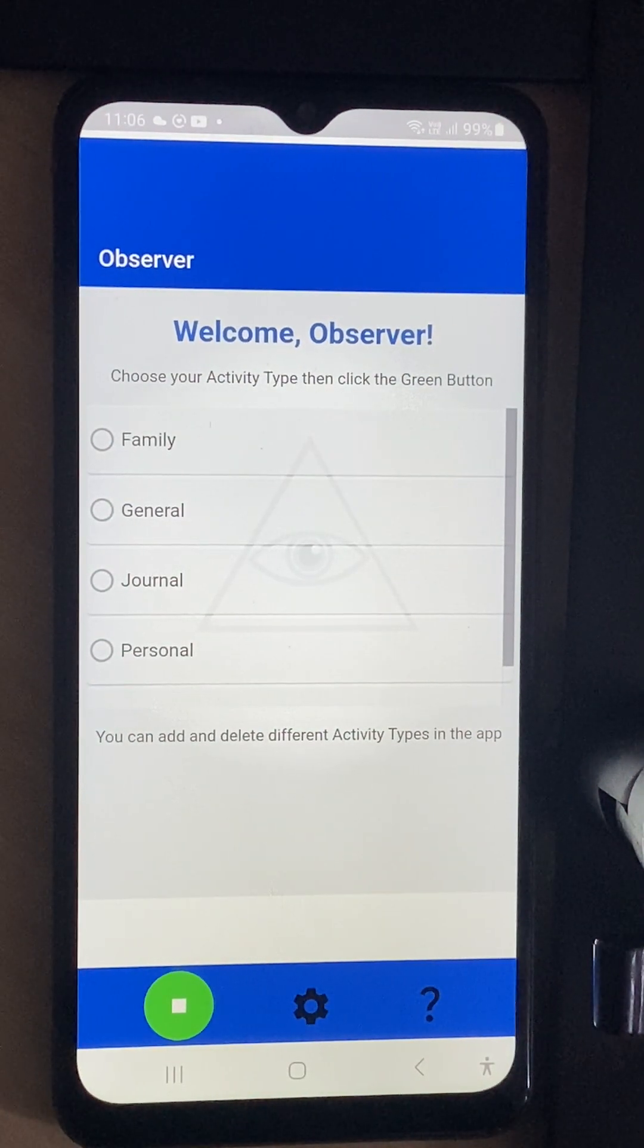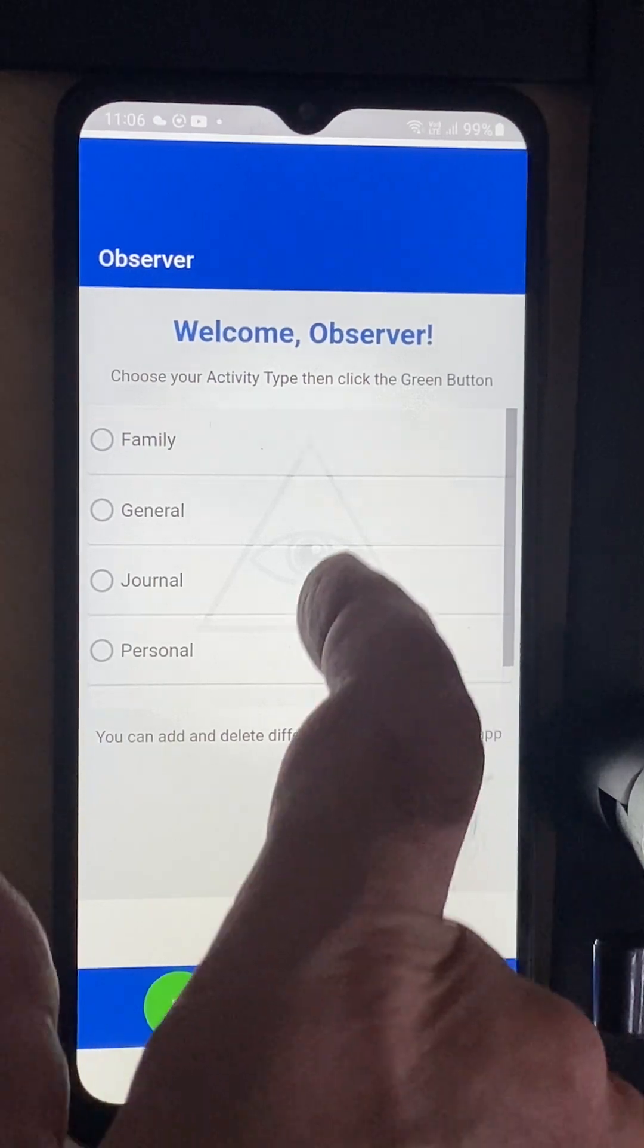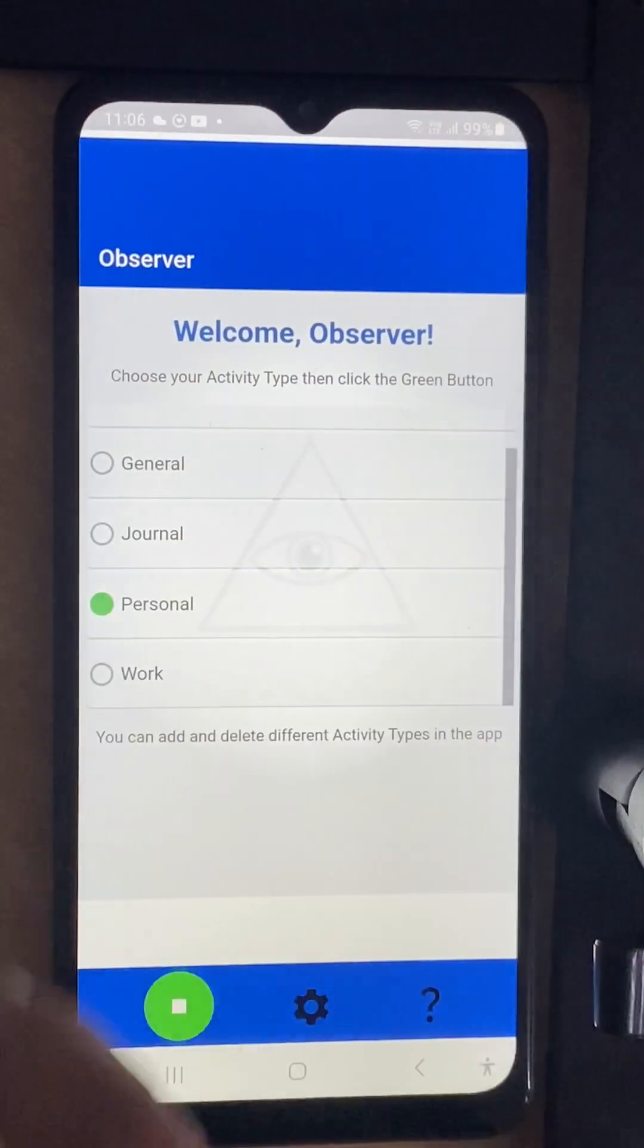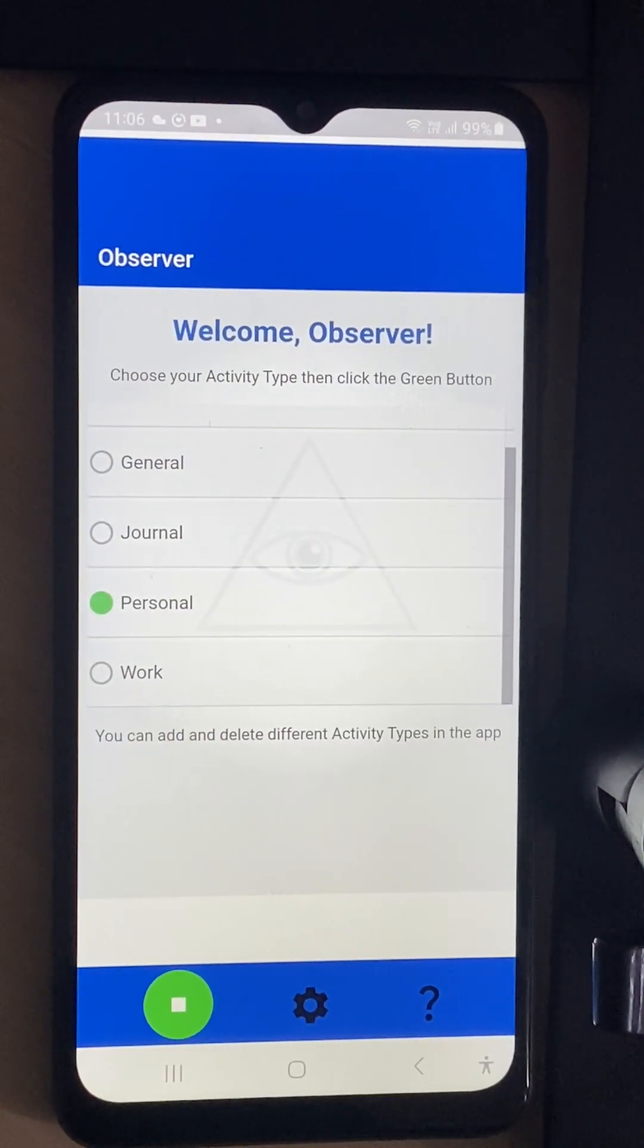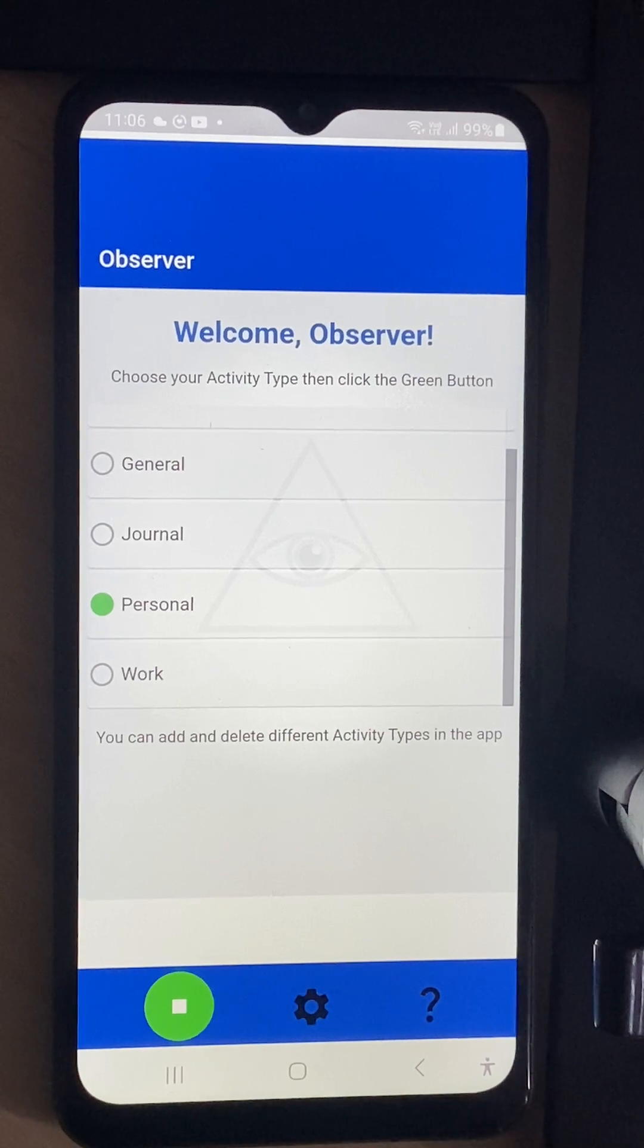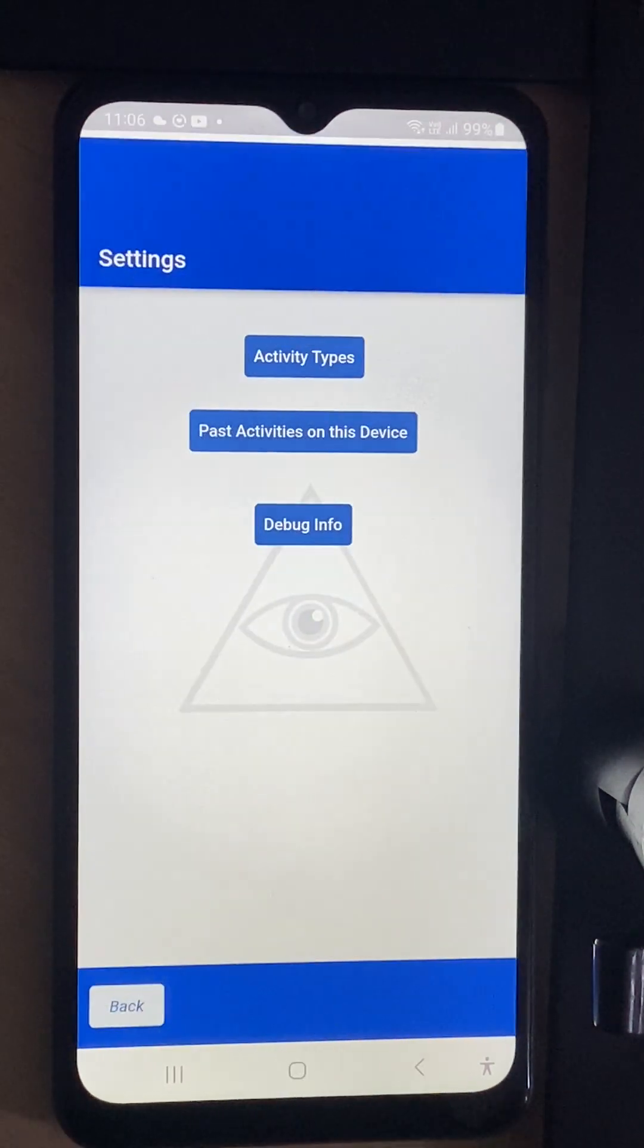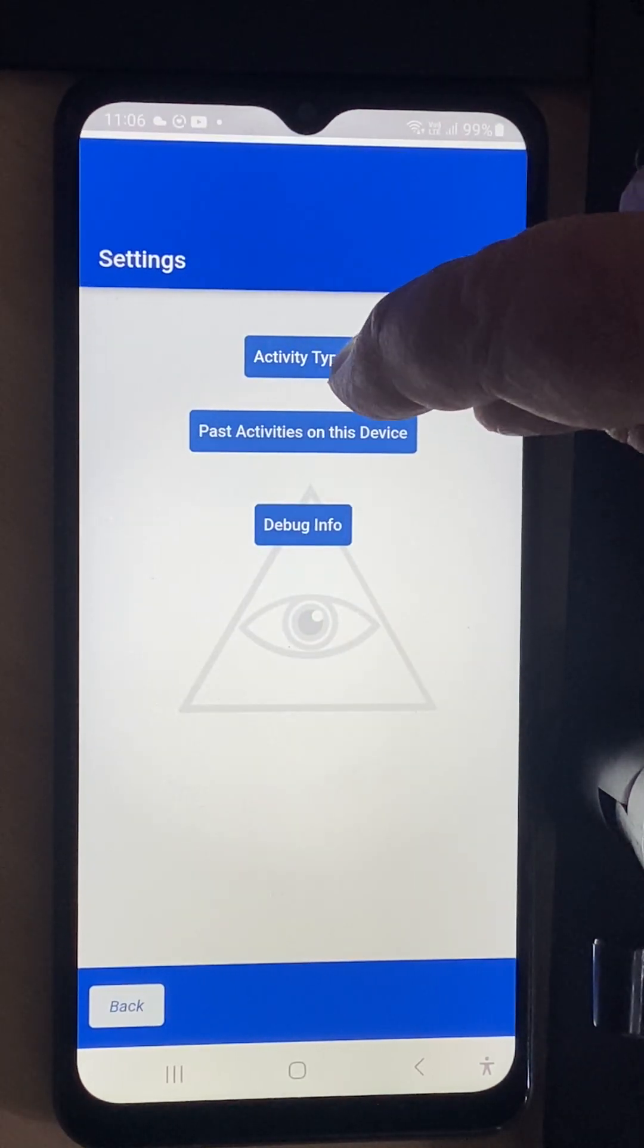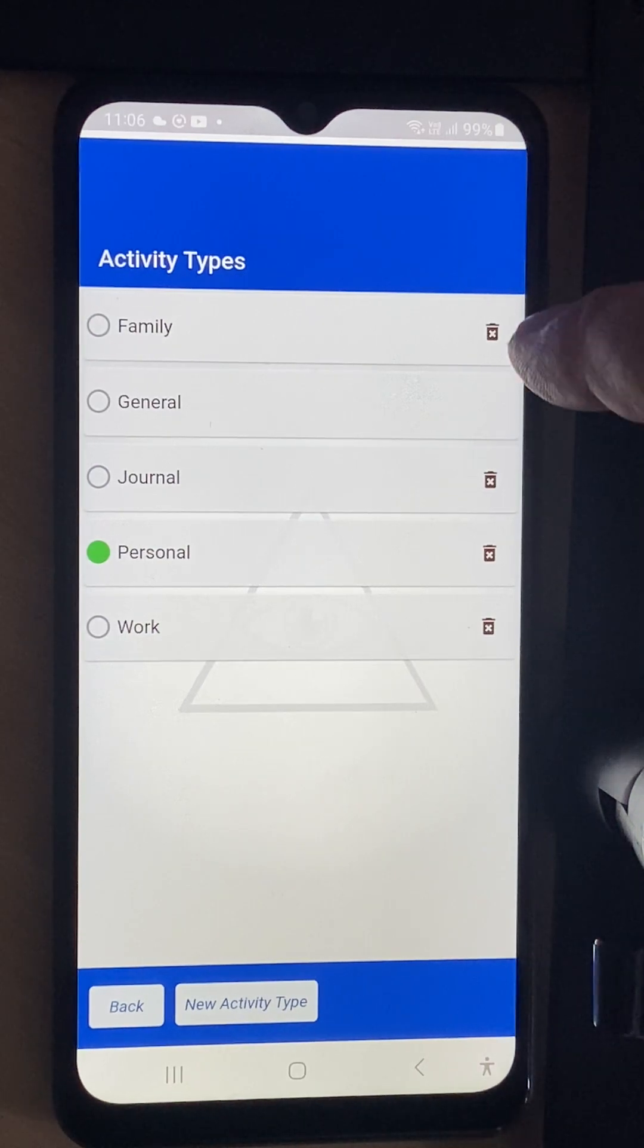So the first thing you notice is we have this scrolling bar which has different types of activities. I'm going to go into it and go to activity types.